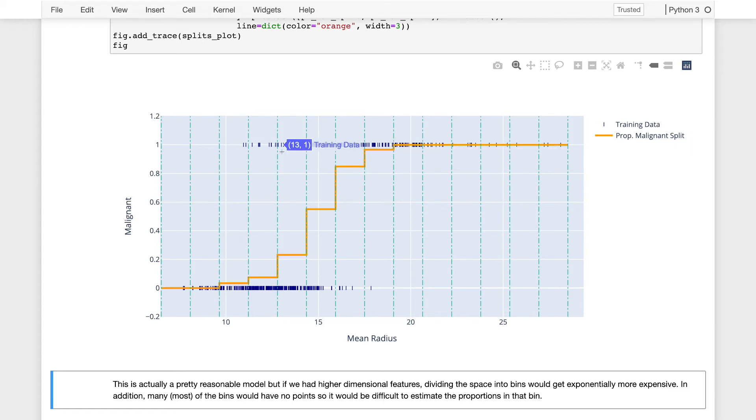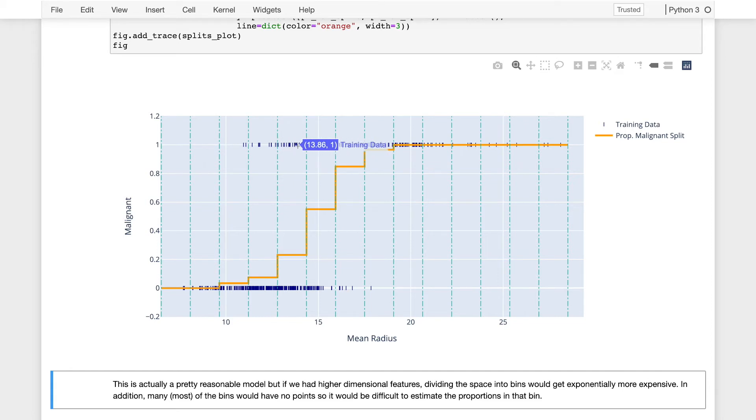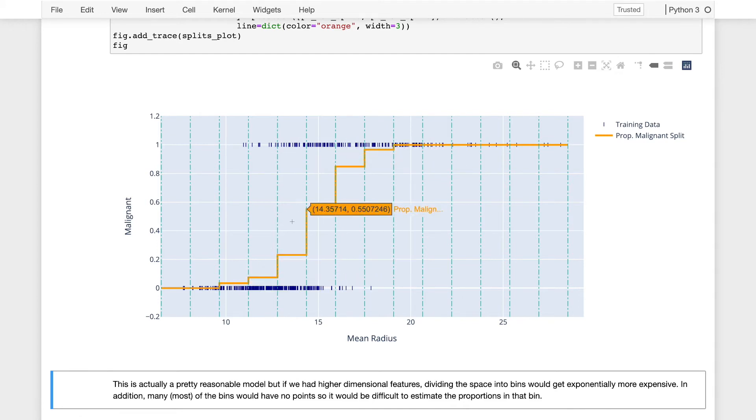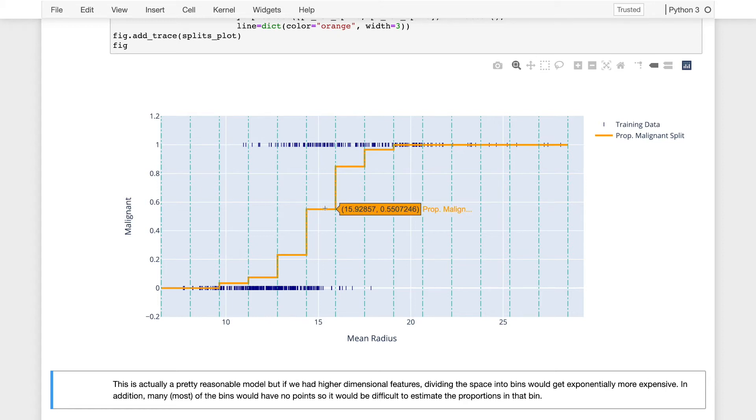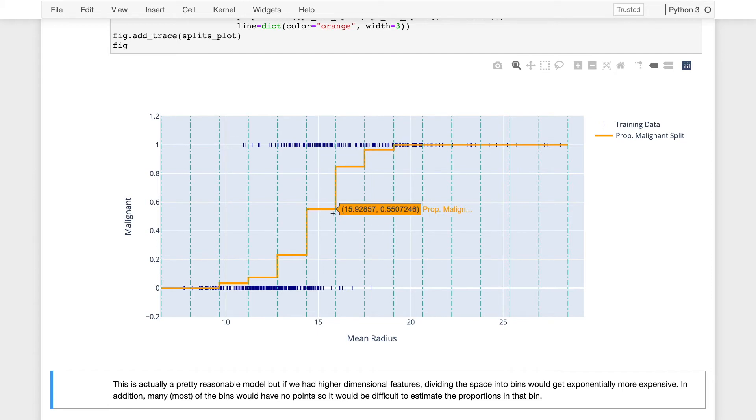And then in this middle region, where some of the tumors are malignant and some are not, even at the same size, we see the proportion moves between 0 and 1. So we have values like right around mean radius of 15, has about 0.55 as the proportion of tumors that were malignant within this split of the data.